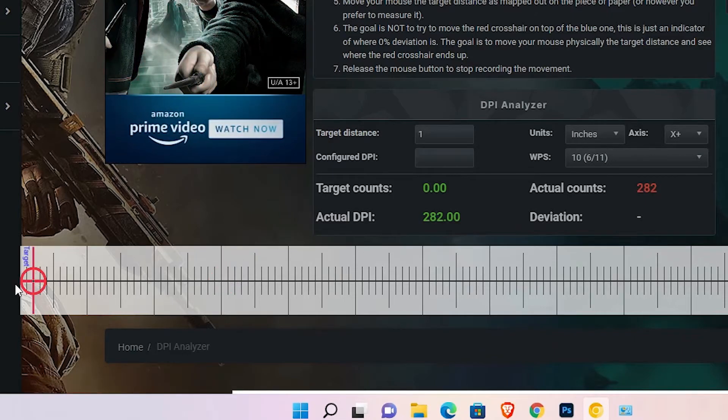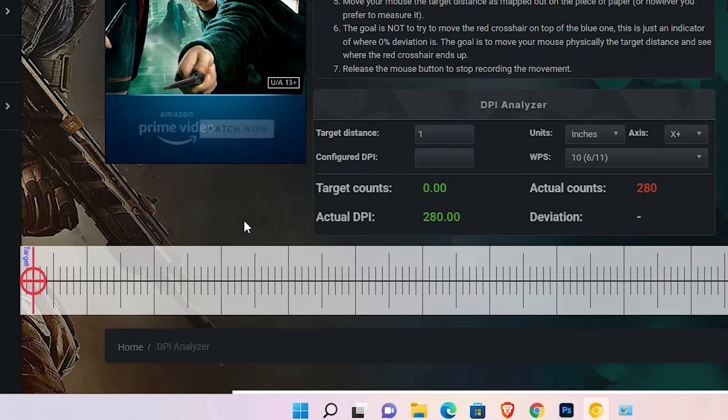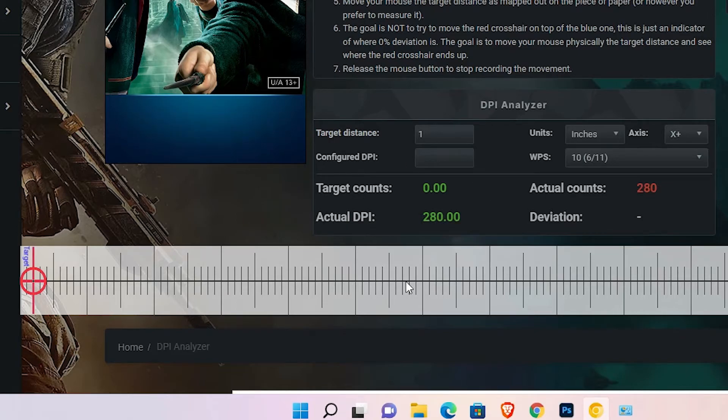So it is showing us actual DPI is 280. So my mouse DPI is 280.